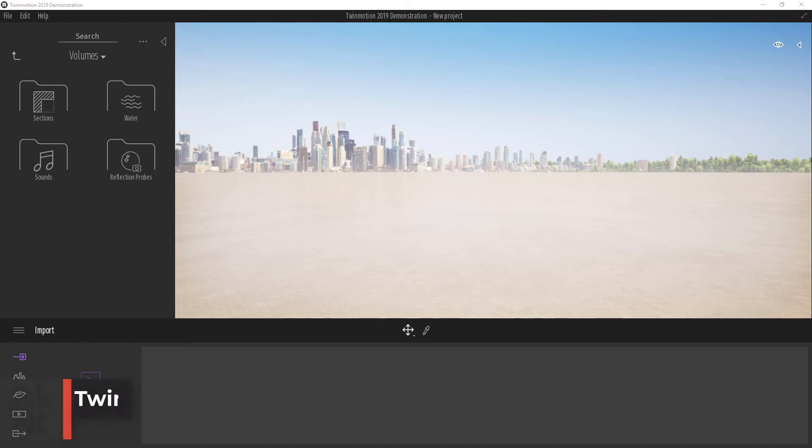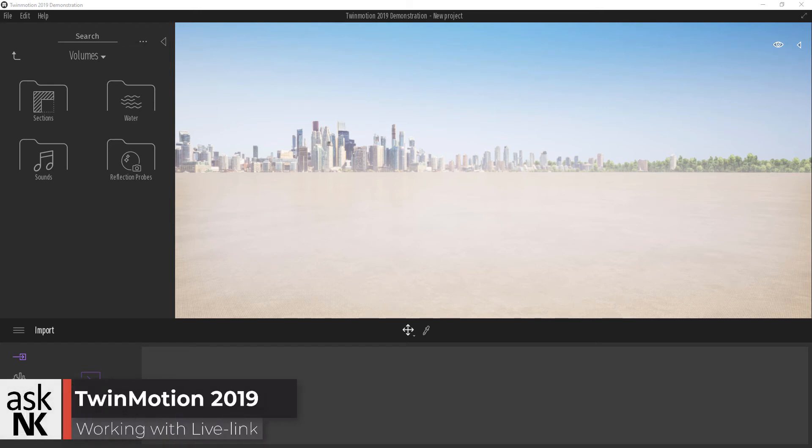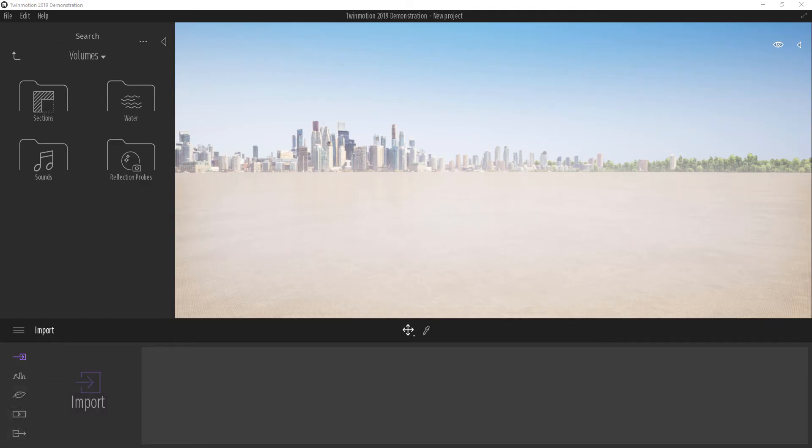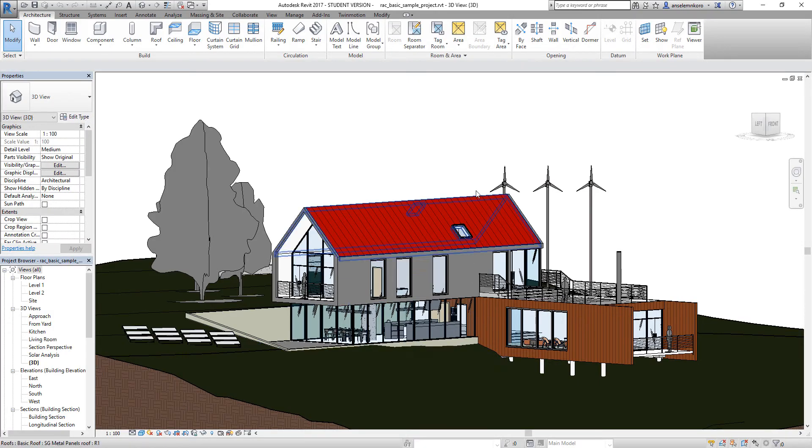Let's take a quick look at how the live link works inside of Twin Motion, connecting to Revit. I have Twin Motion open here. All I have to do is open up my Revit.